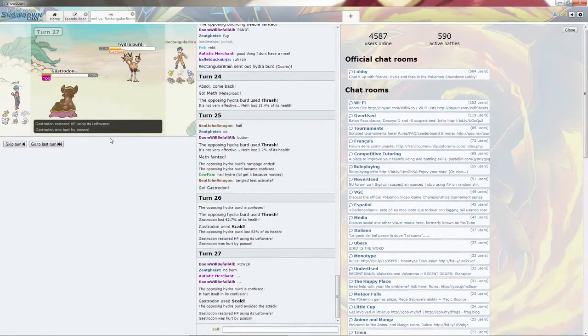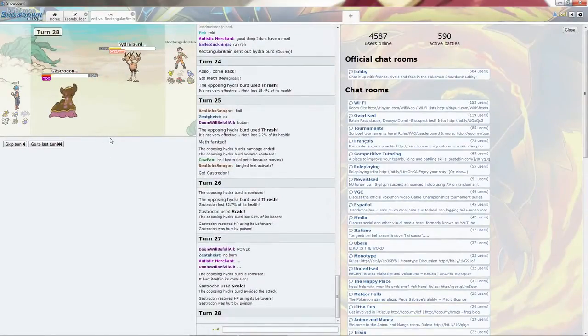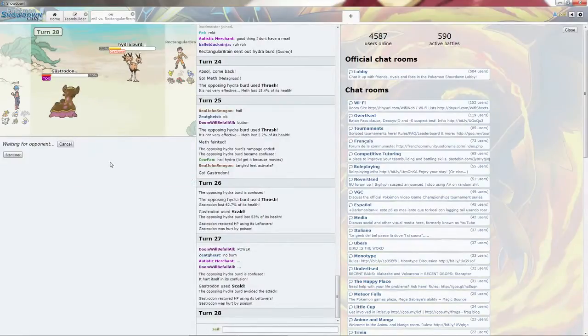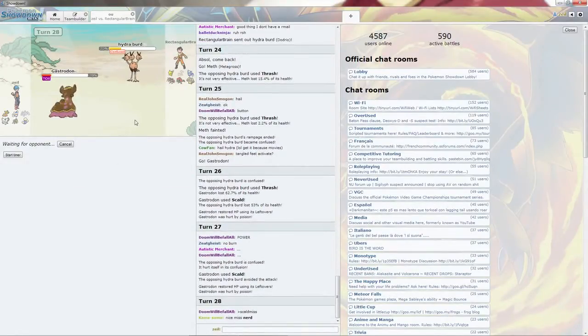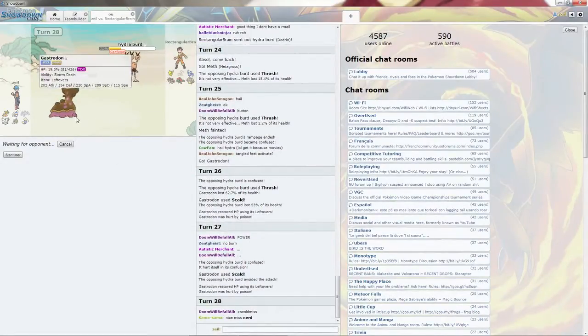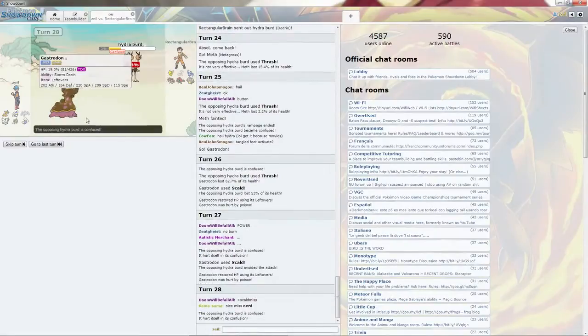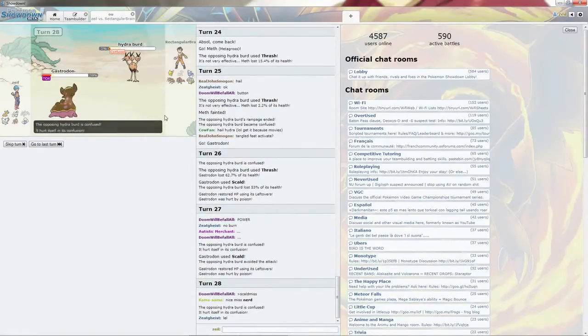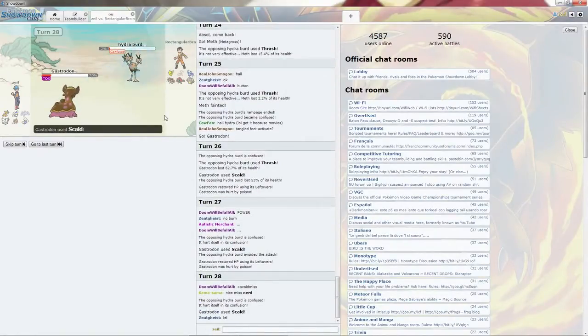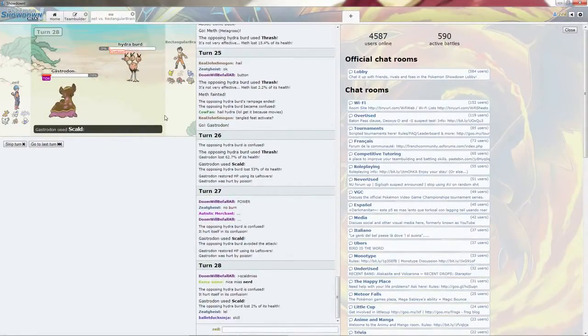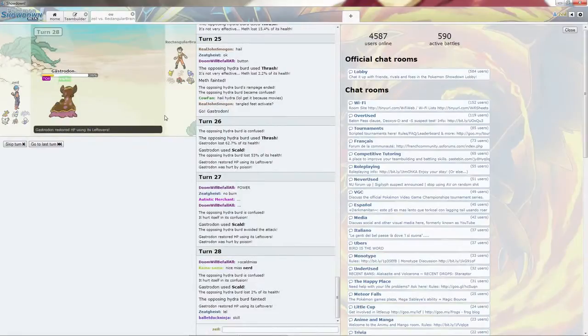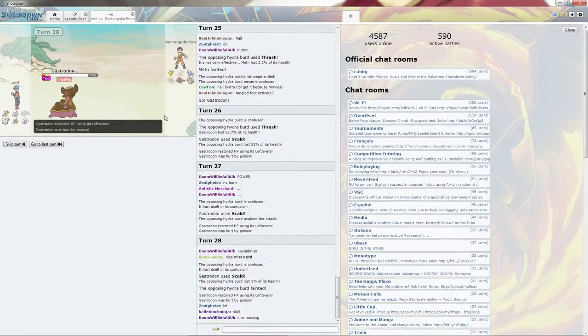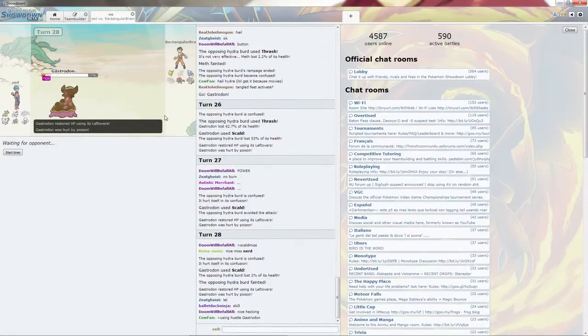Oh, and I missed the Scald! Which is just a kick in the groin. I didn't even know Scald can miss. And it hits himself in confusion still, which all turns out quite fine, but Gastrodon should die to poison. Oh, it lives barely thanks to Leftovers.